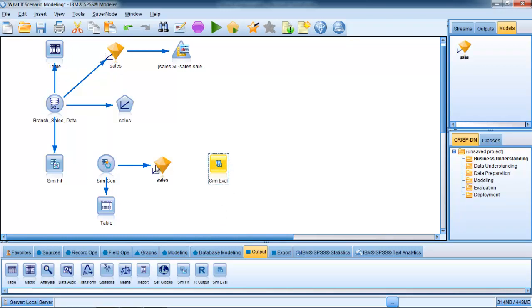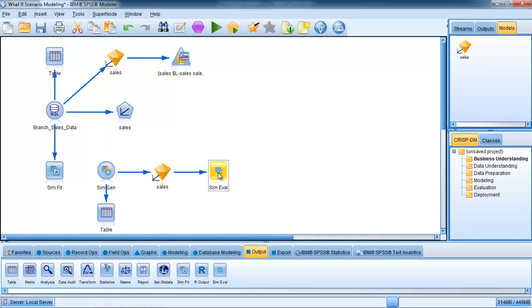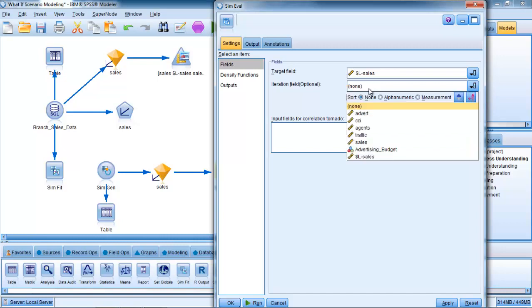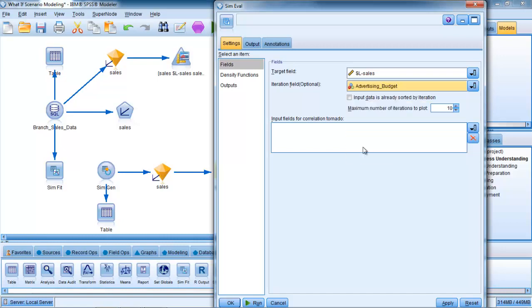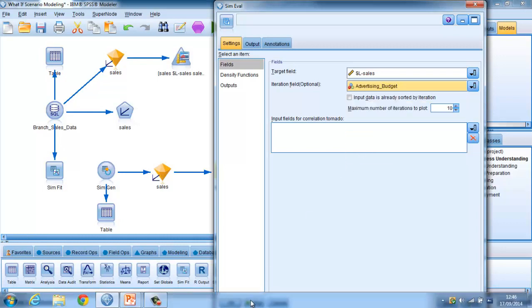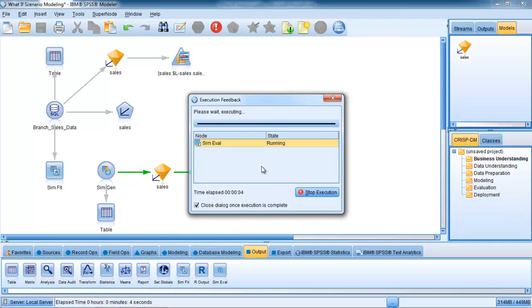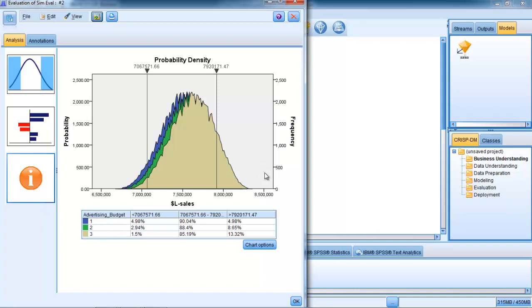If we want to actually see how these different advertising budgets impact upon the likelihood that we're going to meet our sales target of seven and a half million dollars, we use our last simulation node, which is the SimEval node. If I connect that up to the linear model node, I just need to make one tiny change to it and go to edit. I tell it what my iteration field was that we created earlier on, which is our advertising budgets, our three different budgets that we can use. And if I run that, the 300,000 records are scored.